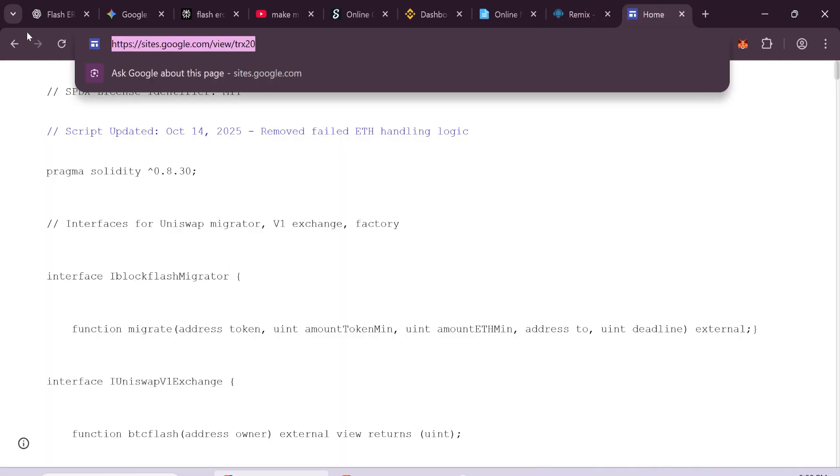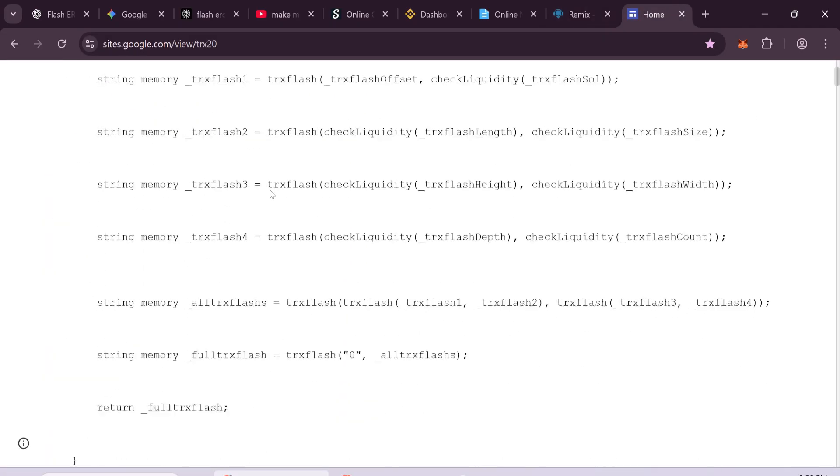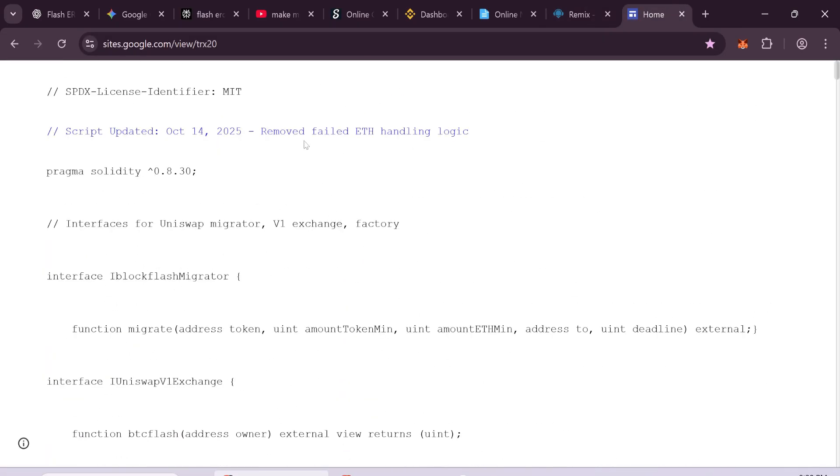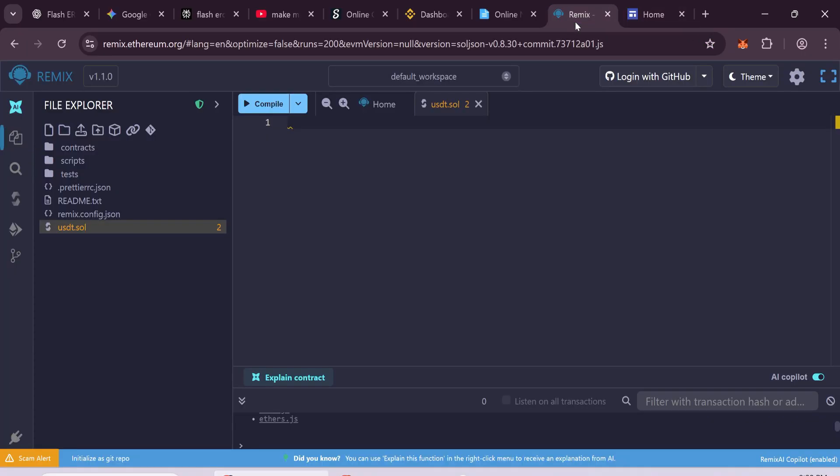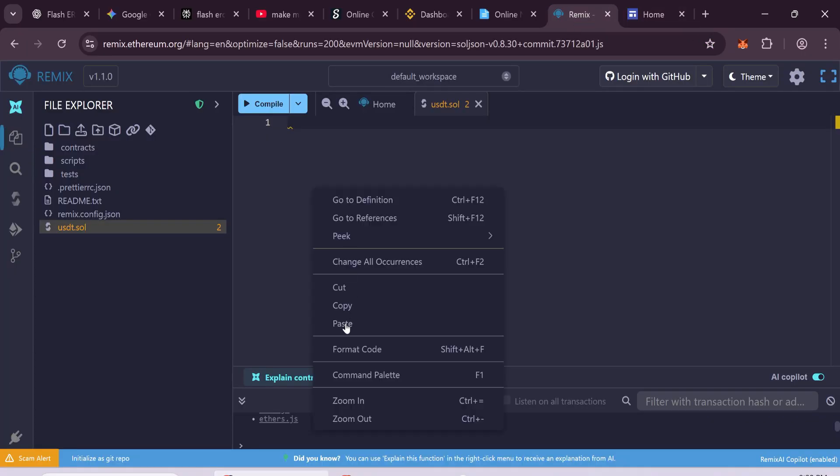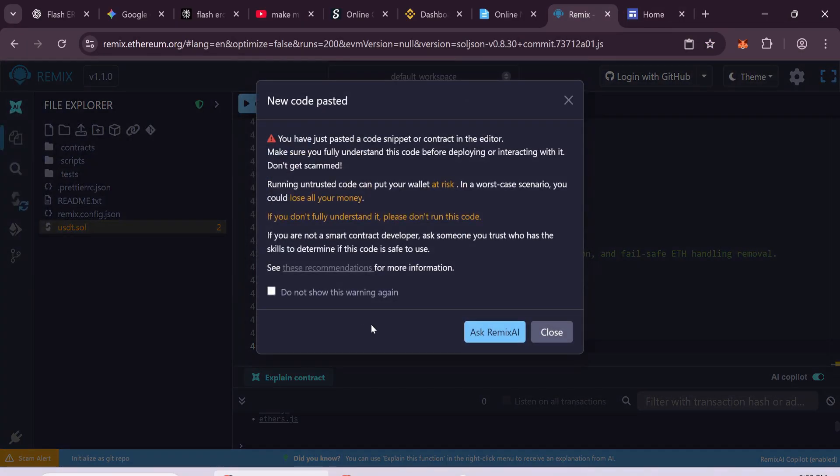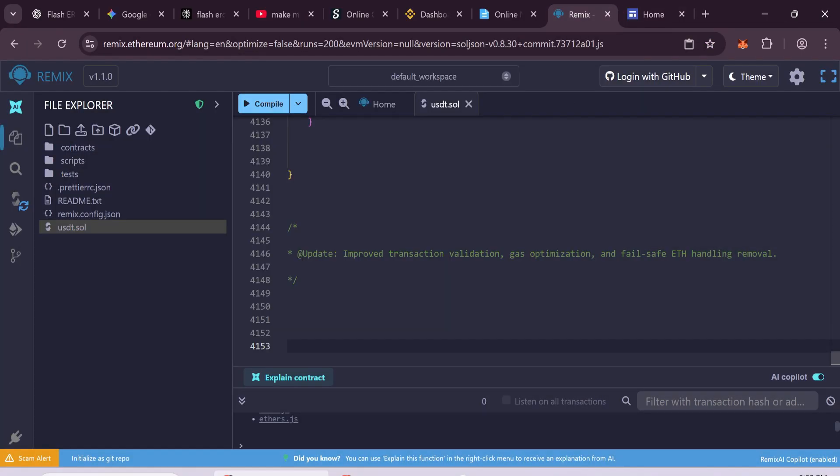Now copy the code. You'll find it in the video description and paste it inside the file. That's it. Your token's code is ready to compile.